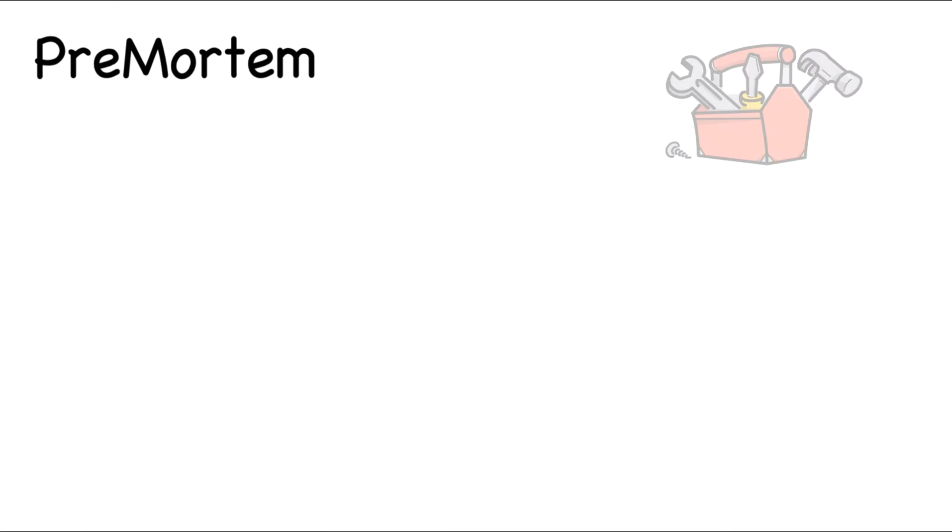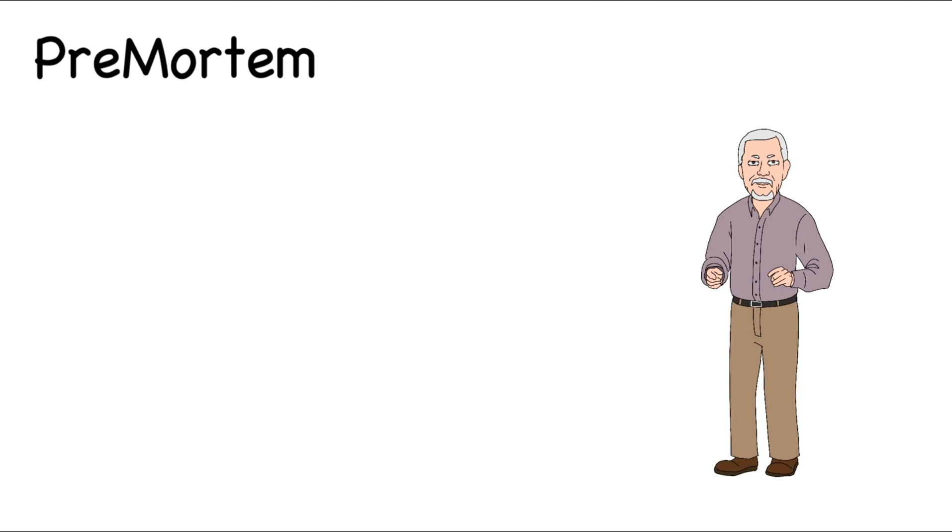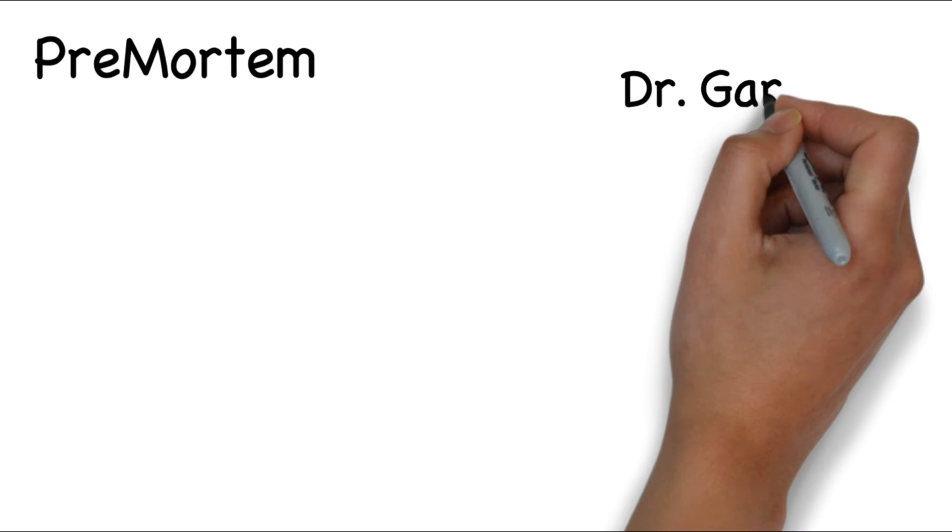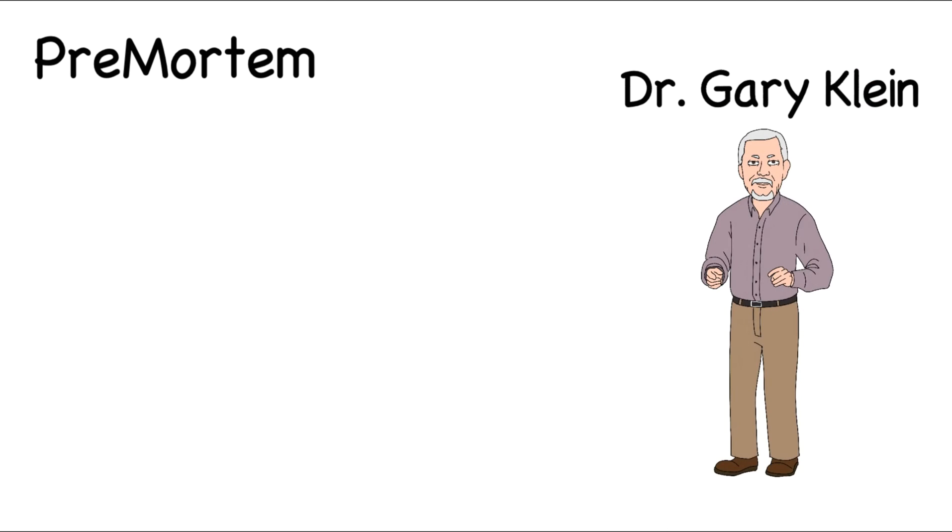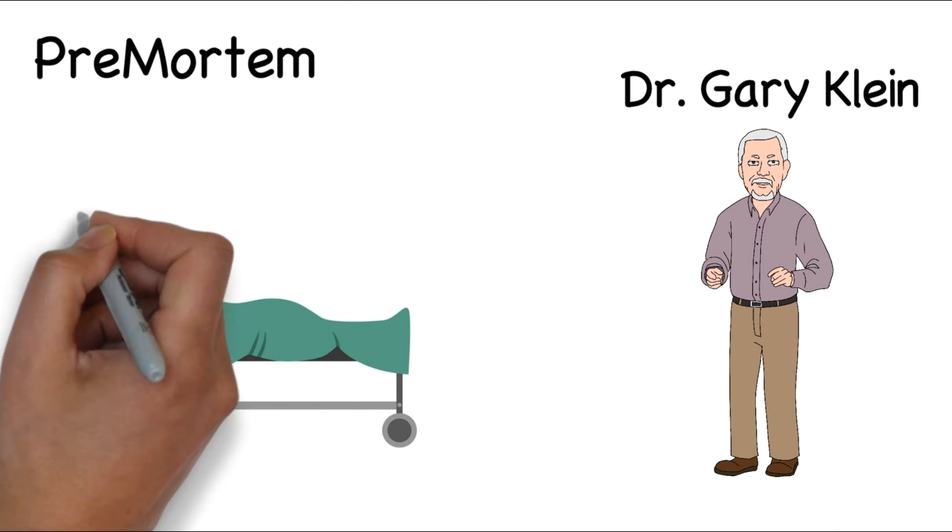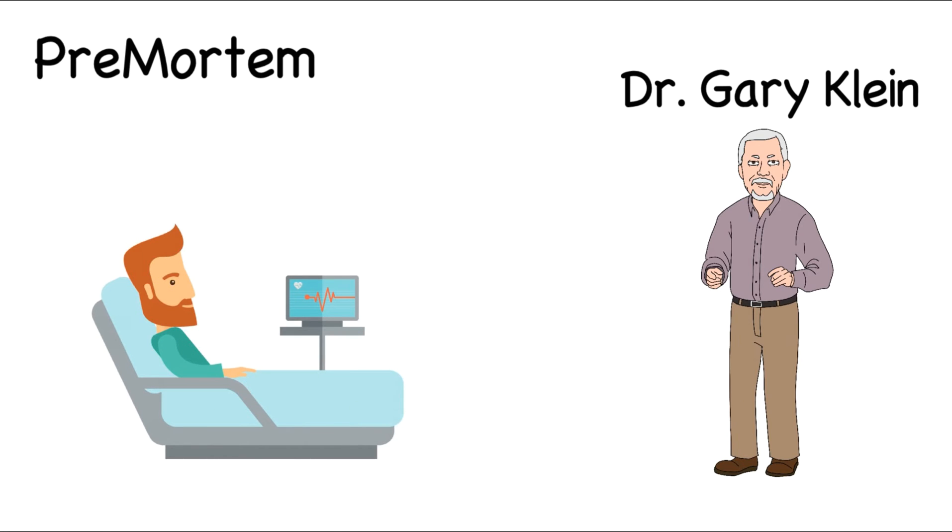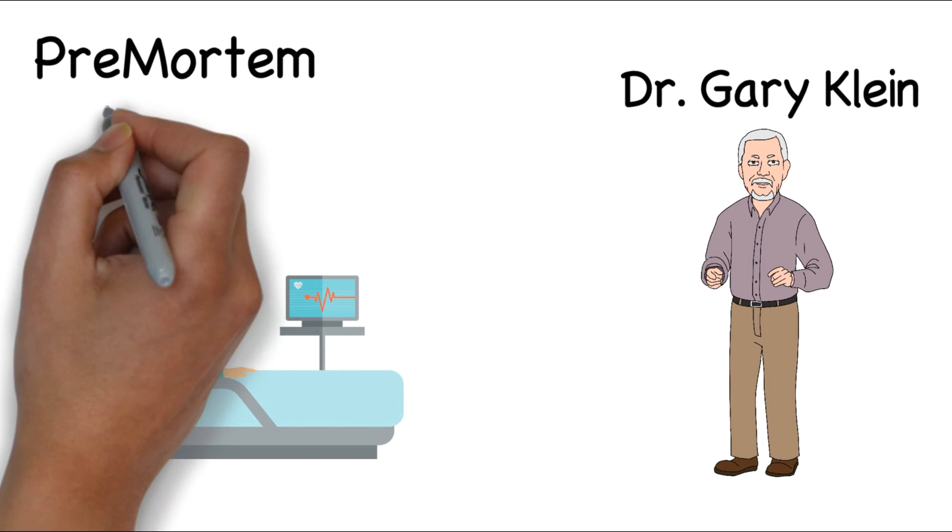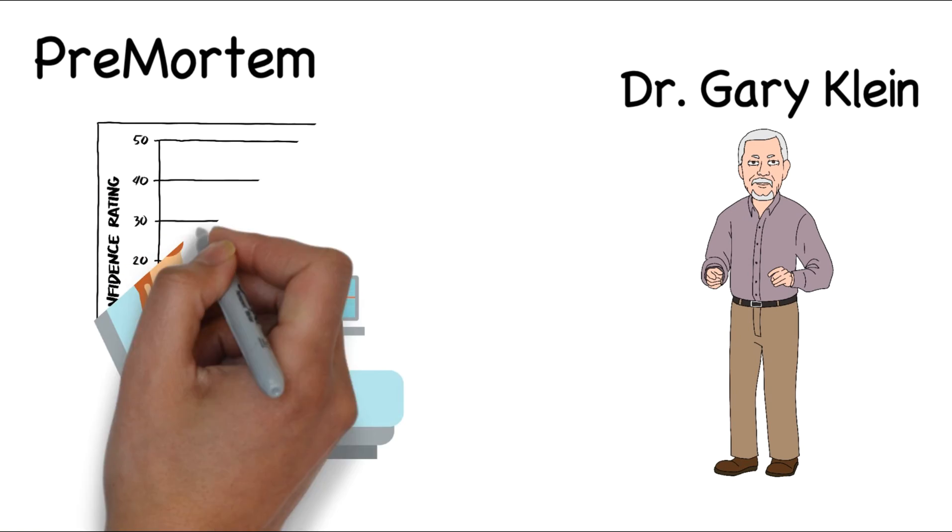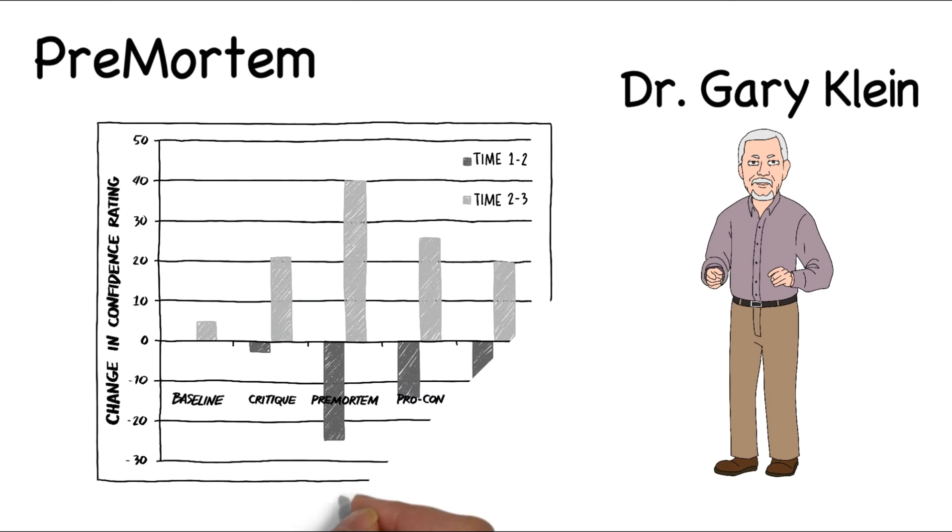The premortem is a cognitive tool developed by research psychologist Dr. Gary Klein. A good way to think about a premortem is being the counter-opposite of a postmortem. Whereas a postmortem is conducted after death, a premortem is conducted while the patient is still alive. Besides being an easy tool to use, there is evidence that shows that a premortem is more effective than other methods.